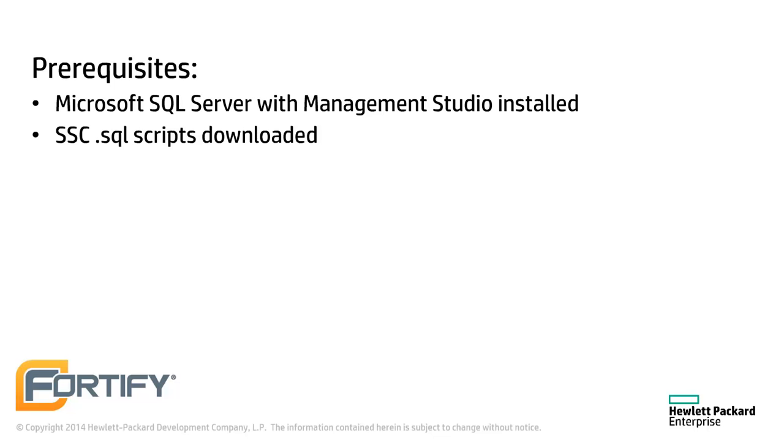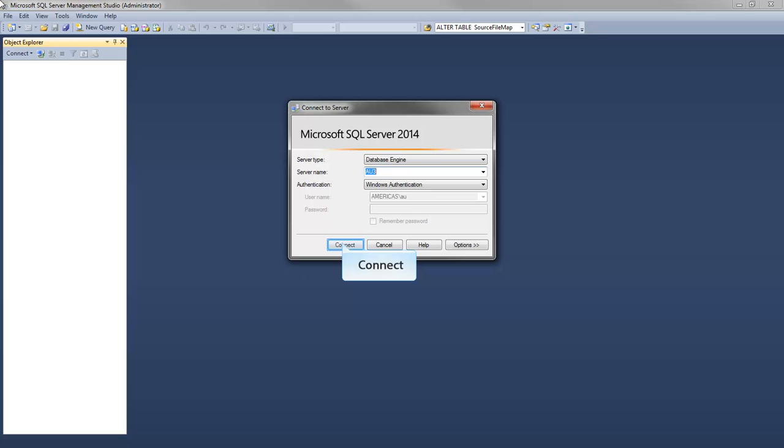This video assumes that the Microsoft SQL Server and SQL Management Studio are installed. It also assumes that the user has downloaded the Software Security Center, or SSC, SQL scripts. Fire up the Microsoft SQL Management Studio and connect it to the database engine.